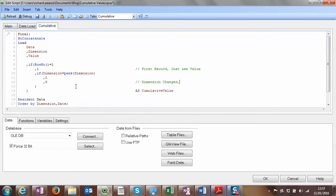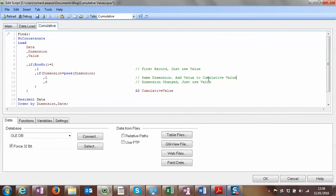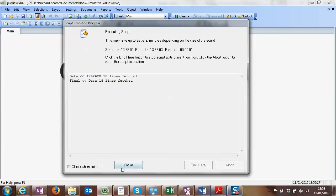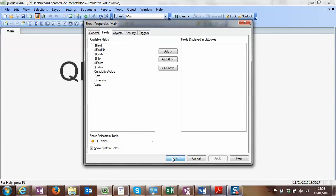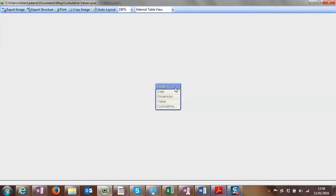So we know what we need to do: on the first record just use the value, on the same dimension add value to the cumulative value. We'll reload that and we can see if we've fixed that first line.